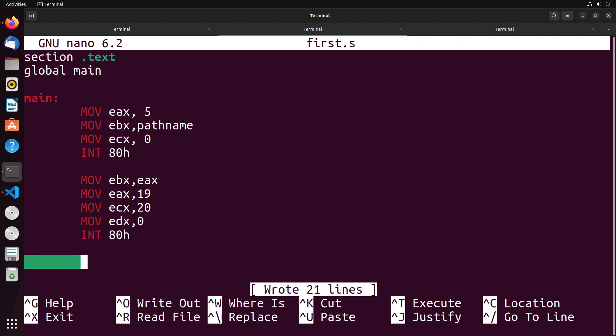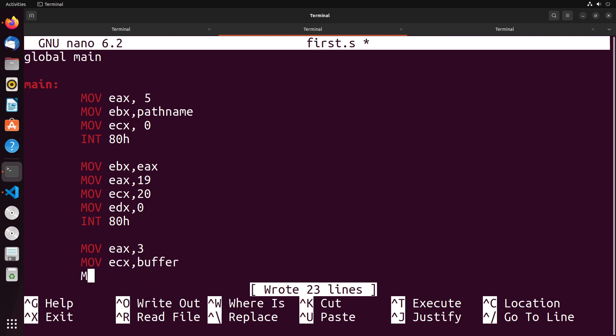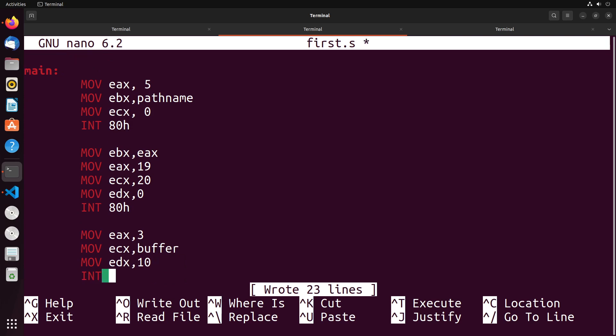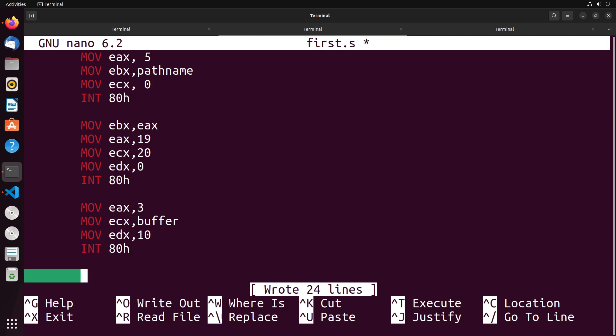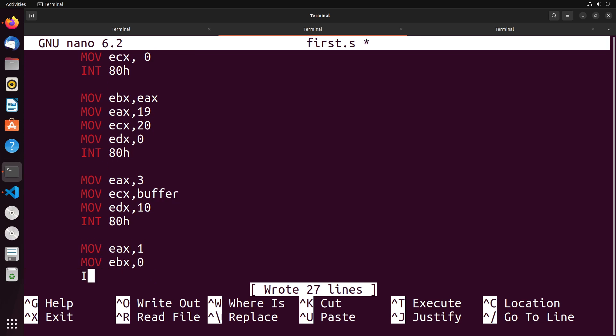Now to test if the offset actually worked, what I could do is I can do a read, which is a system call of three, like we saw in the previous video. We can move into ECX the buffer, and then we can move into EDX the number of bytes, which is 10, and then do a system interrupt. And then we'll just set up the end of the application. We move a one into EAX for a system call, EBX we put zero to indicate success, and then we interrupt here to end the program.